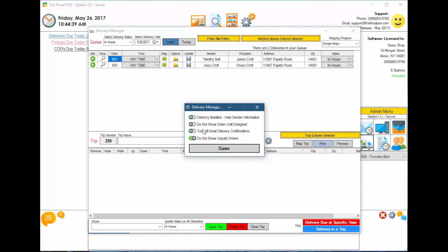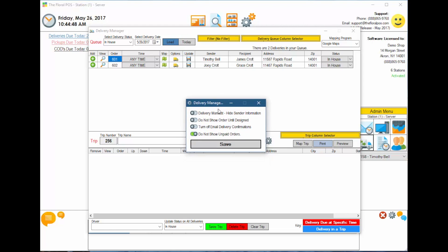Everybody uses email delivery confirmations, but if you don't want to use it for some reason, you can toggle that off. Last but not least is do not show unpaid orders — if an order isn't in payment-needed status, it will not show up here if you have this toggled on. By default, it is on.